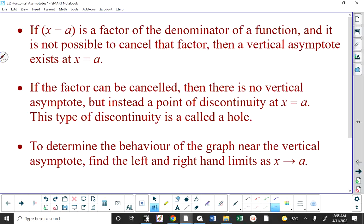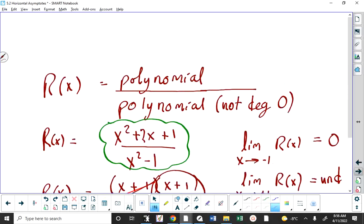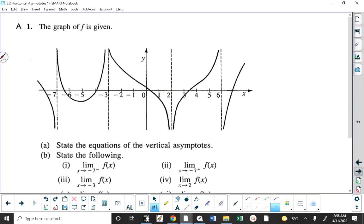The last point here is that if you want to determine the behavior of the graph near the vertical asymptote, you have to look at the limit as x approaches the value from the left and from the right, to find out whether the graph is pointing up or pointing down — toward positive infinity or negative infinity on either side. Does that make sense? We're okay with that?